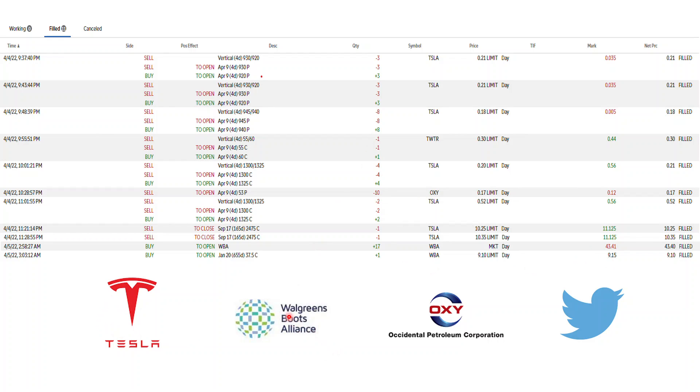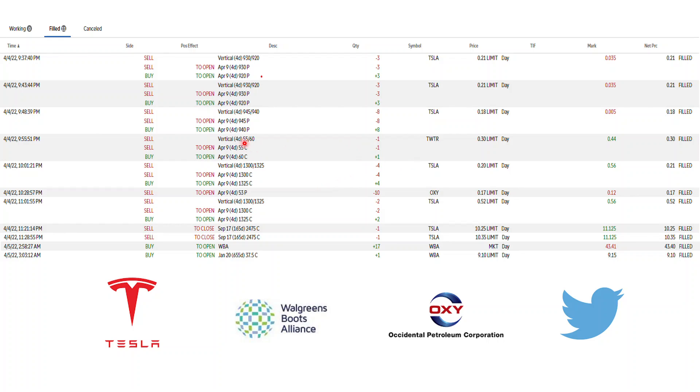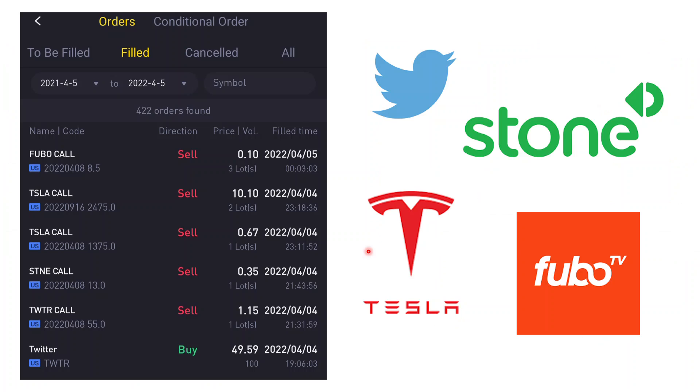That is on the TD side. I've done all this for Tesla, Walgreens Boots Alliance, Occidental Petroleum Corporation, and Twitter. Got a good amount of premiums collected. The key highlight is Tesla must be between 945 on the low side and 1,300 on the high side by end of Friday. Twitter must be below 55, and Occidental Petroleum must be above 53. For WBA, it's just a long-term thing, it doesn't matter this week.